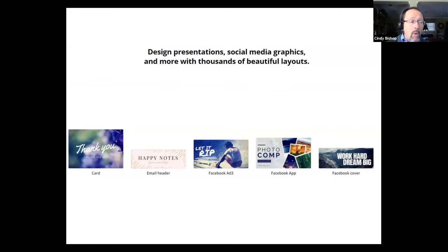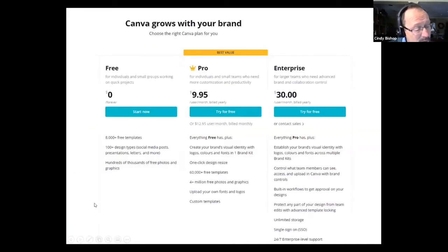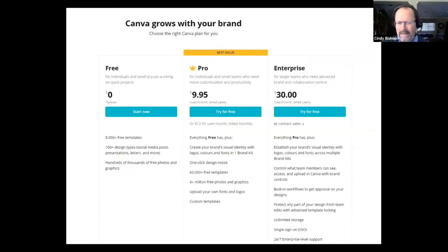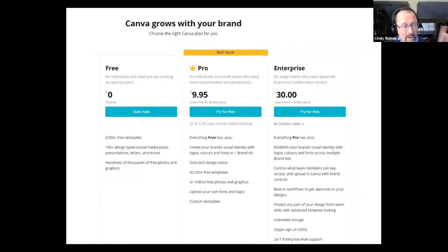There are templates, pictures, and all kinds of things. It really is a powerful tool. I don't get paid to promote it — this is just my genuine enthusiasm. Canva grows your brand. There is a free version available, and I'm on the Pro — the middle paid tier.